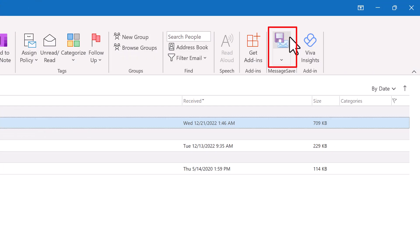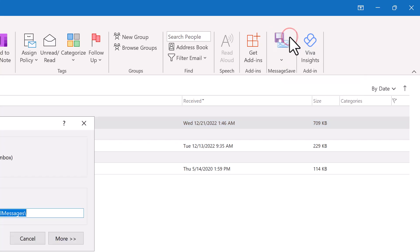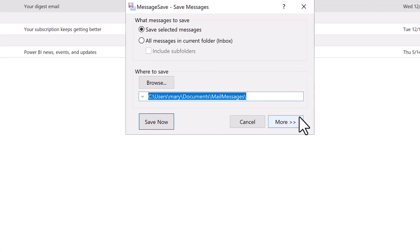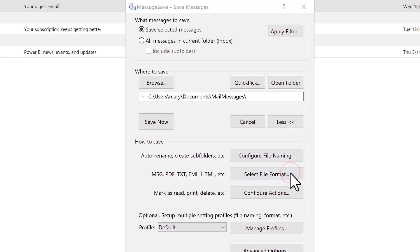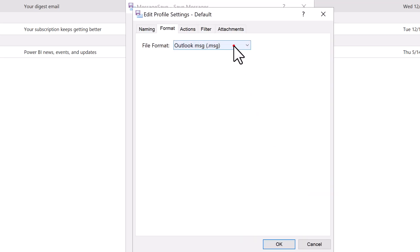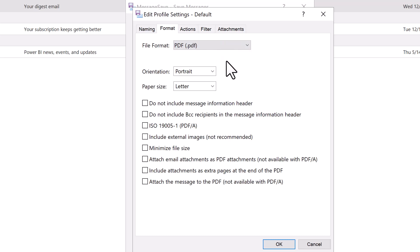As the first step, you need to configure MessageSave to generate files in PDF format. This only needs to be done once, before you save your first message. To do that, click Select File Format in the main Save Messages window. Then select PDF in the format drop-down at the top.